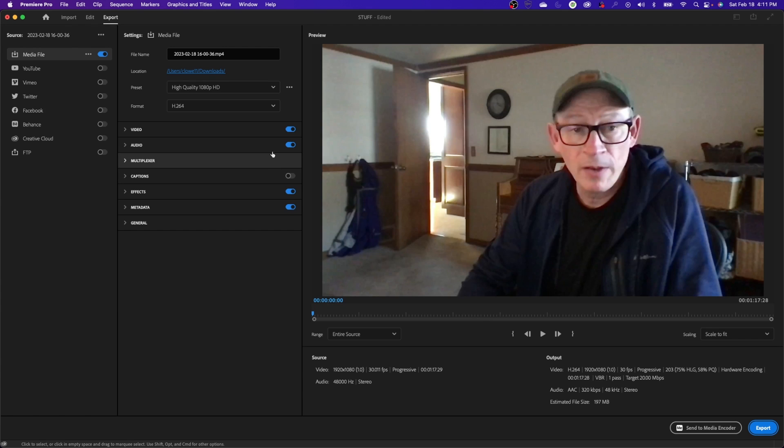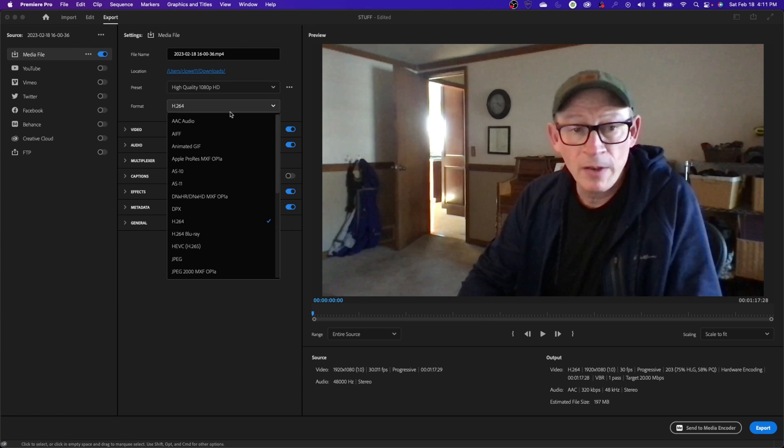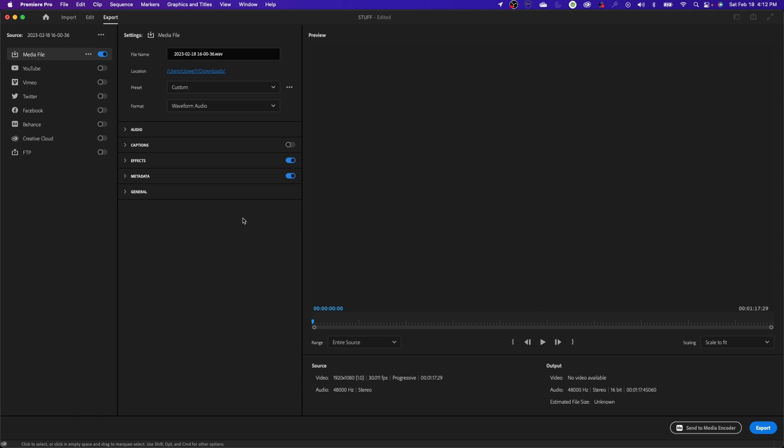I'm going to go Format, I'm going to take it down and we're going to do Waveform Audio rather than MP3. I want to keep the quality of this audio pretty high. So I'm going to do that. I'm just going to say test audio here.